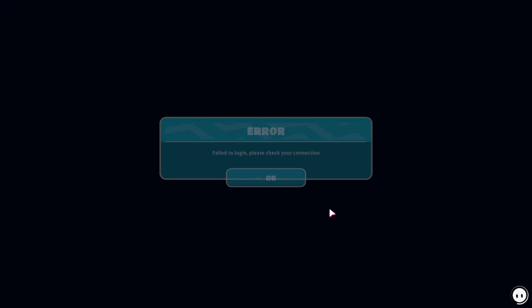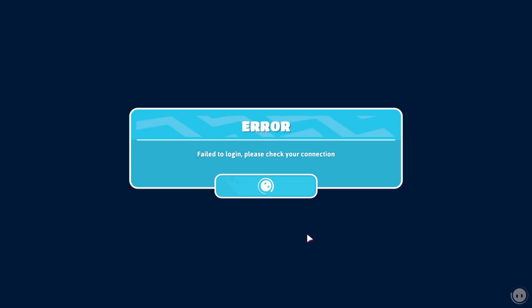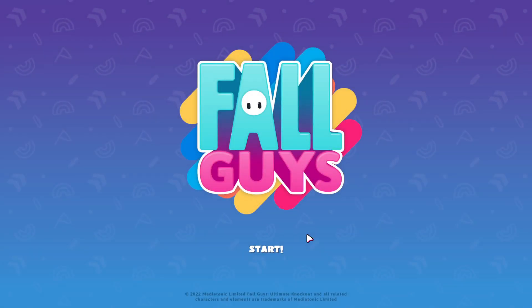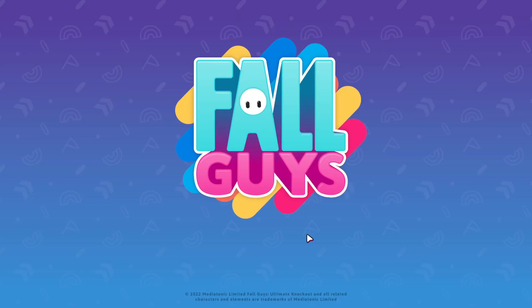Are you getting this can't connect issue when trying to load Fall Guys? Well, I've got four possible solutions for you, all of which can be found on the support page for Fall Guys linked in the description below.